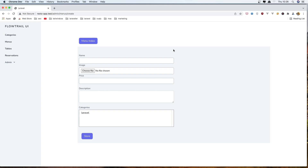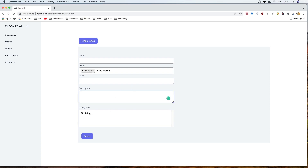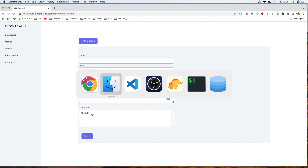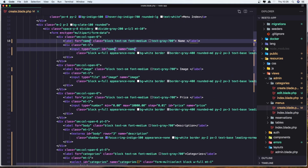Hello friends, welcome! In this video we are going to store a new menu. I have made some changes: I added the price field, and in the multi-select I added a class. I'm going to show you.